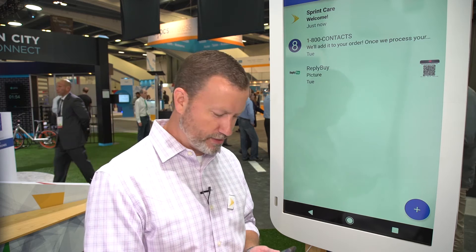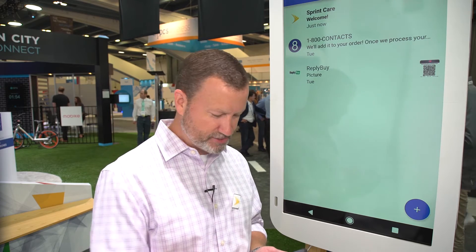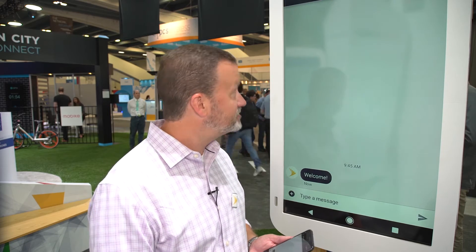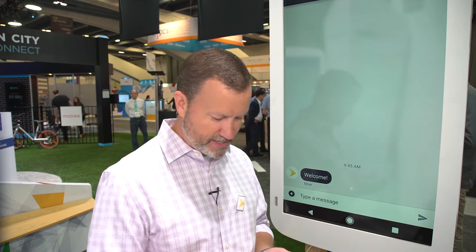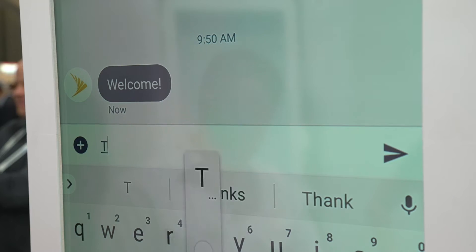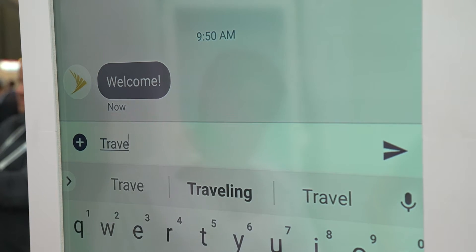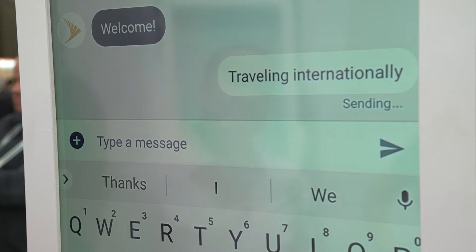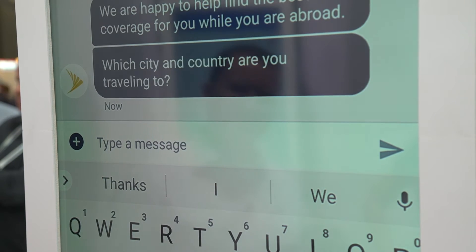We're going to highlight a customer that is traveling abroad and is inquiring about plans, coverage, and service options. As you can see here on the screen, I'm in my Android Messaging. I see the Sprint care message and I come into this app. I'm going to go ahead and type in that I'm traveling internationally and hit send.